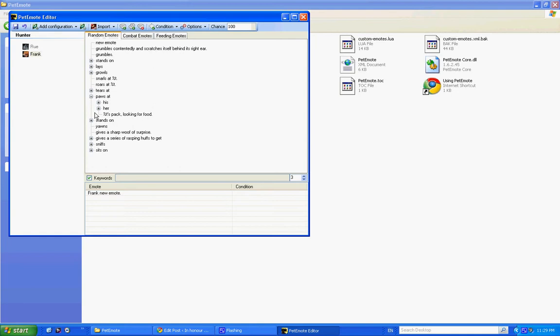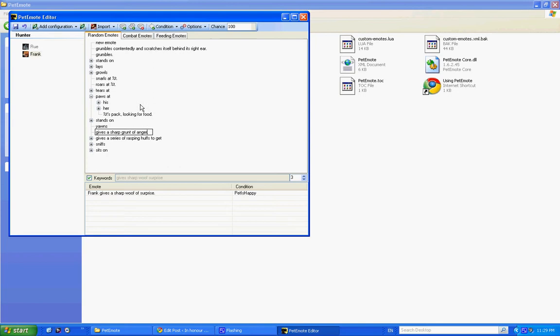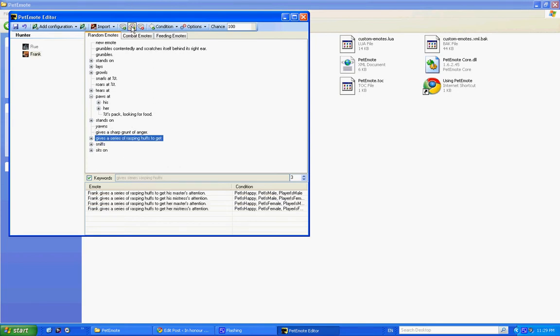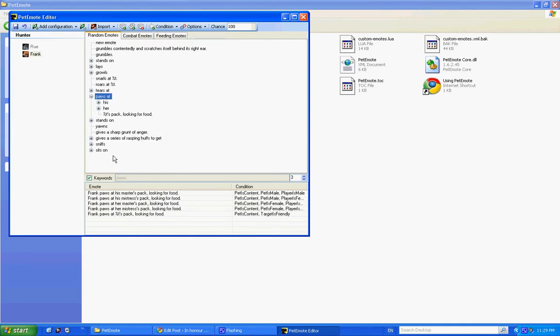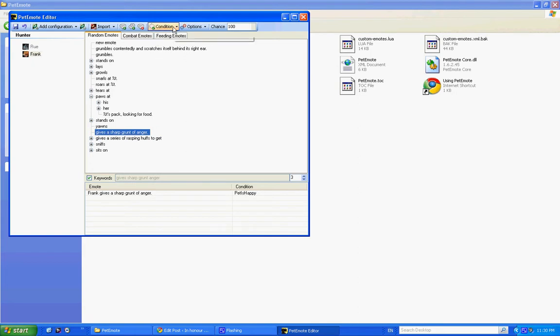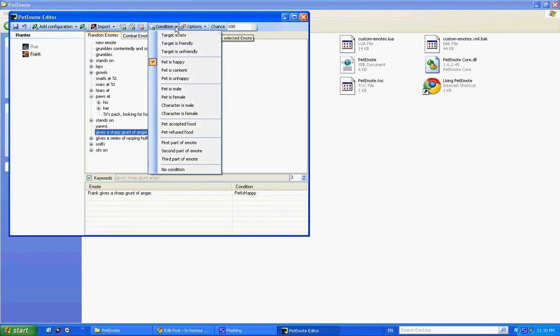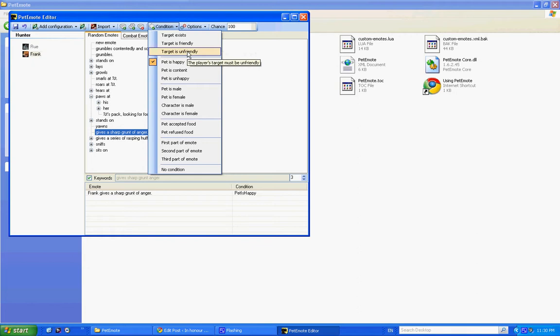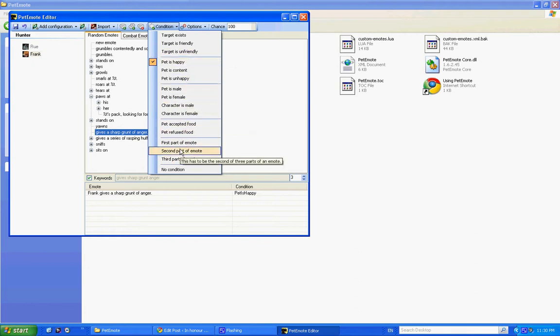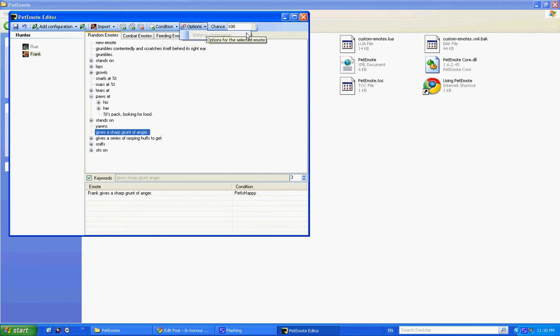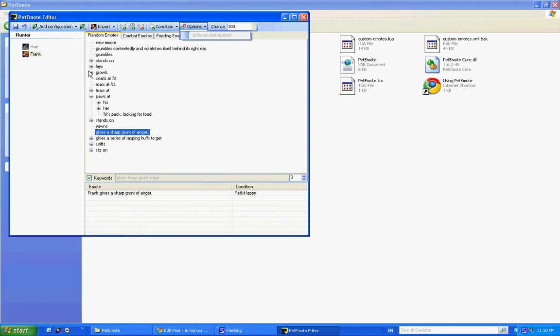Okay, and in here, let's just say there was only one or two words that you wanted to edit. You can just change them. You can delete whole strings, you can add new ones and then levels to those new ones. You can add a condition: does the target exist? Is it friendly? Is it unfriendly? Is your pet male or female? Has it accepted food or refused it? What part of the emotes is it?